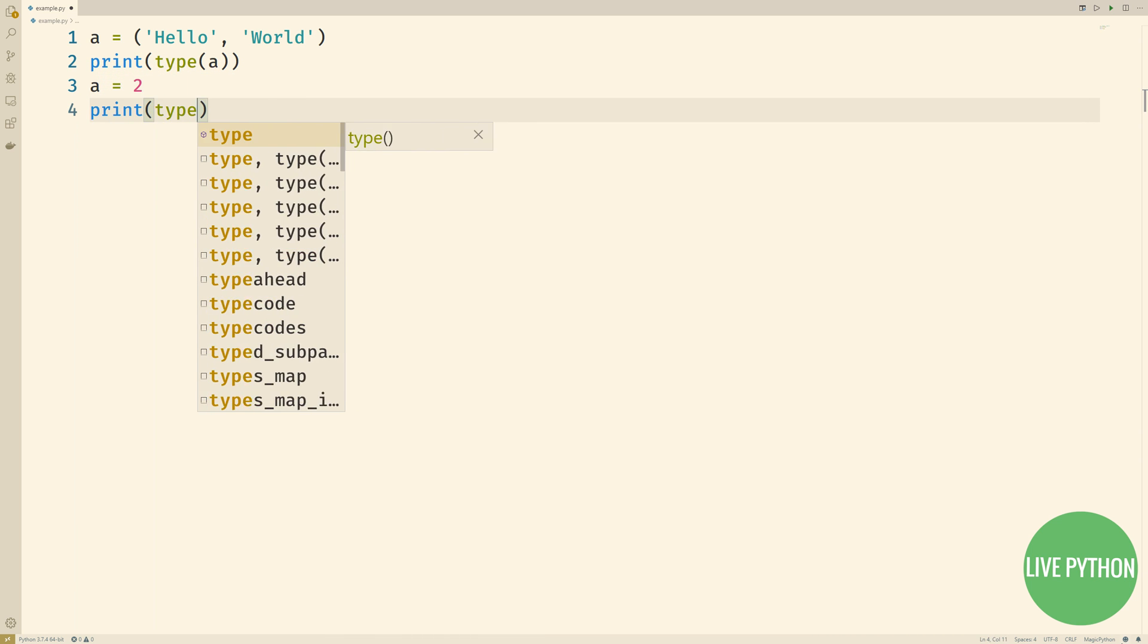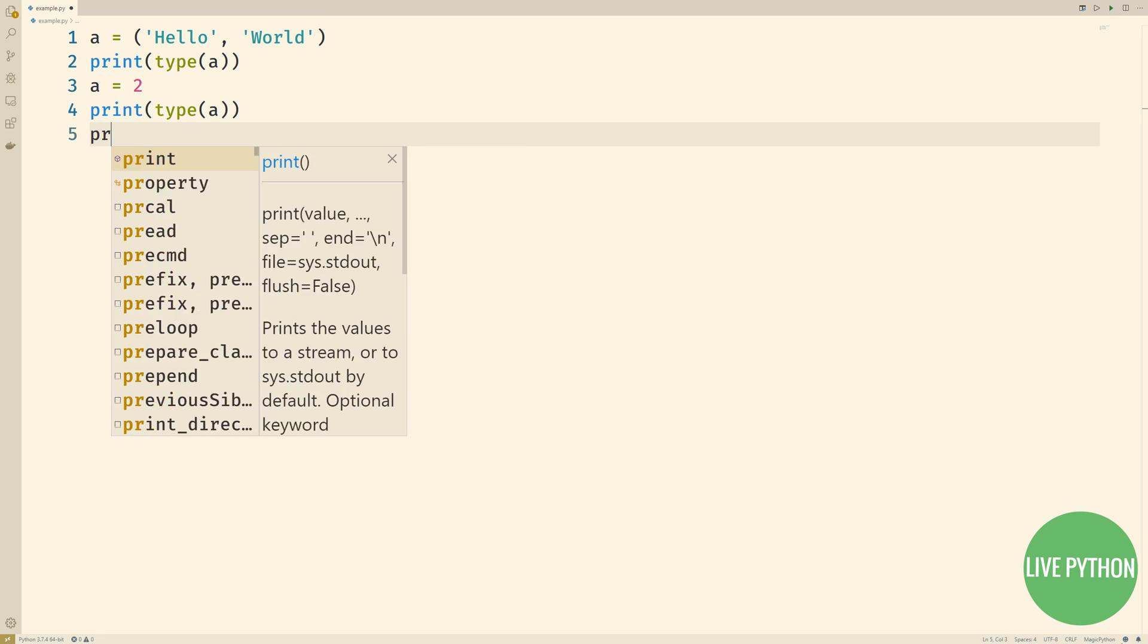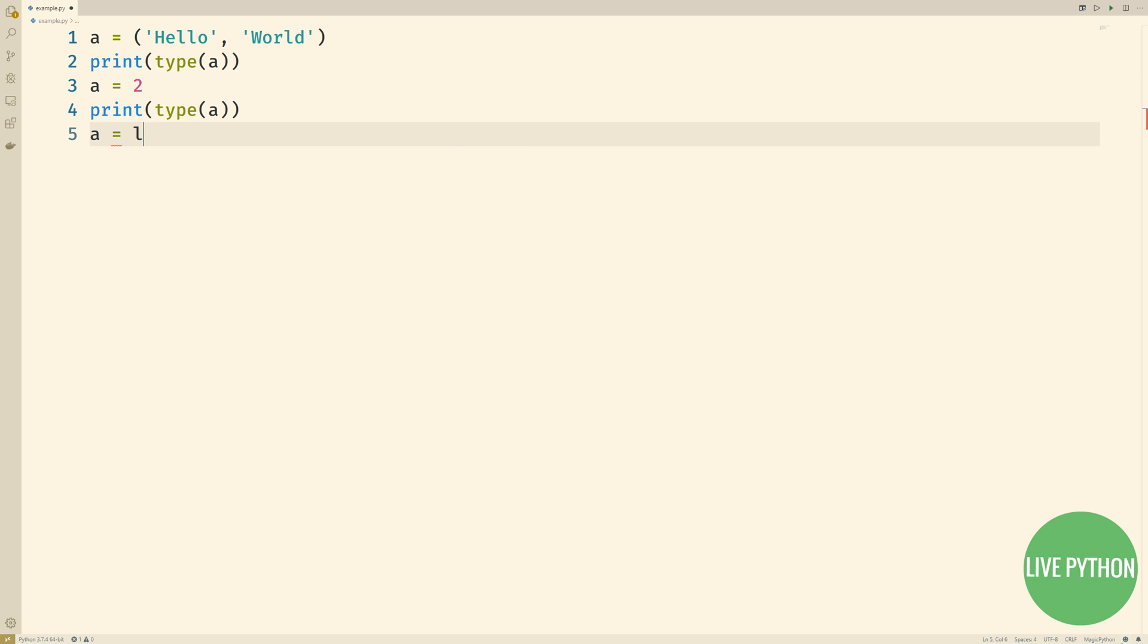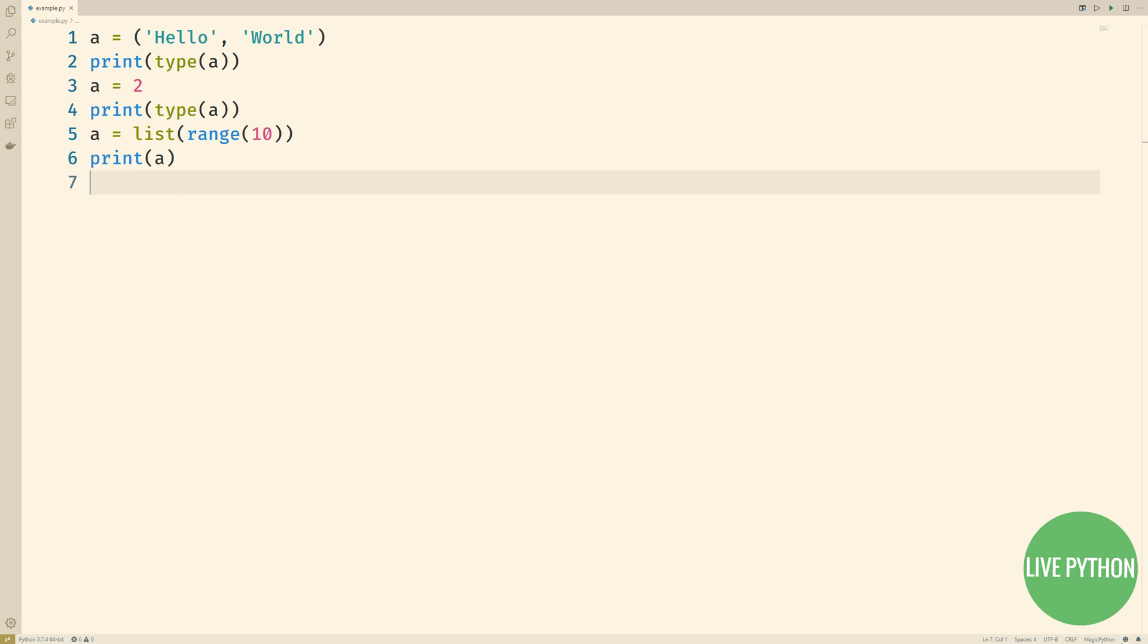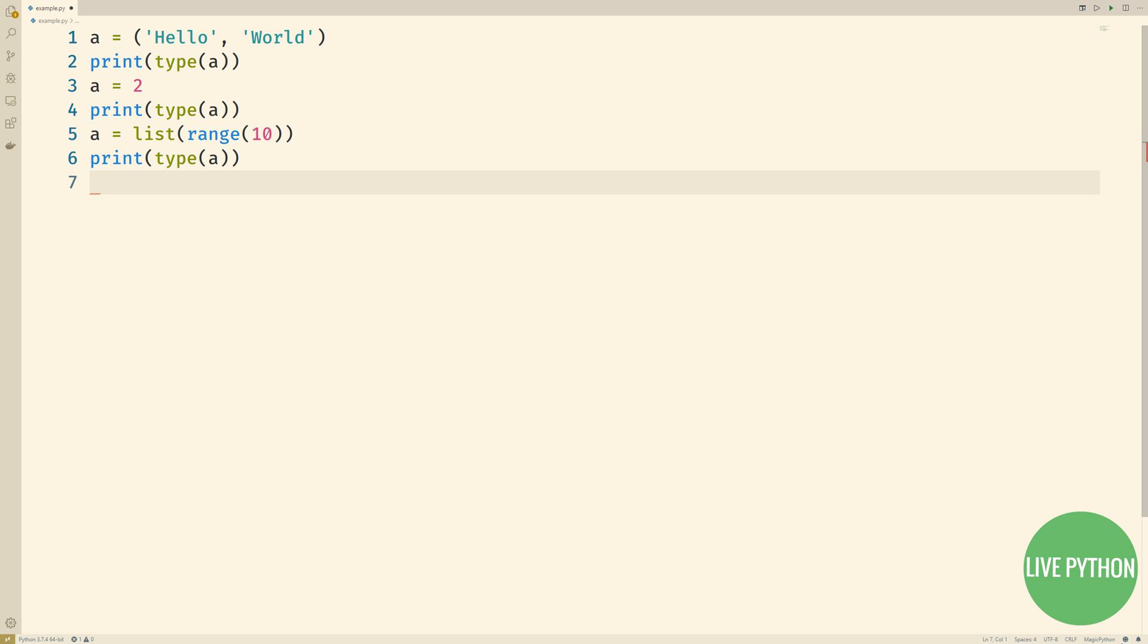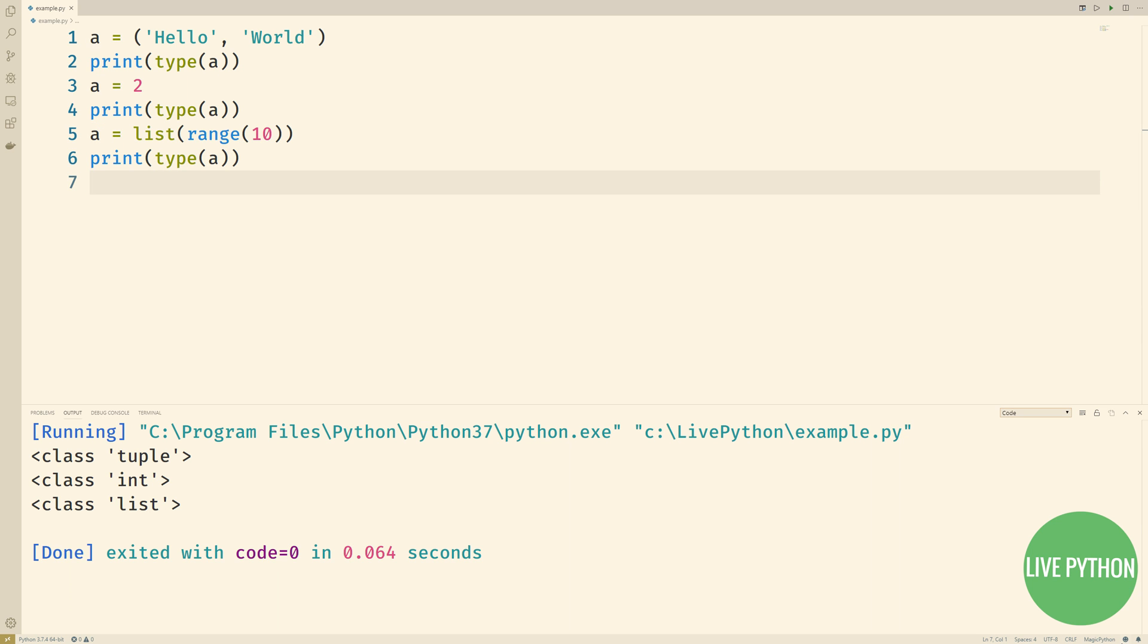and then it points to a list. This can look odd to learners of statically typed languages such as Java or C++, as it looks like a is changing from a tuple to an integer, then a list. But that's not what's happening at all. All we're doing is changing the location that the name a points to.